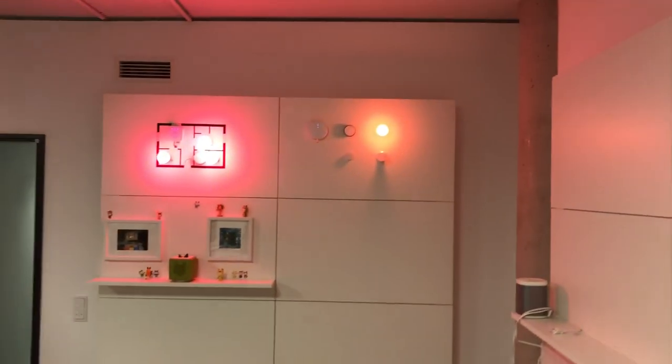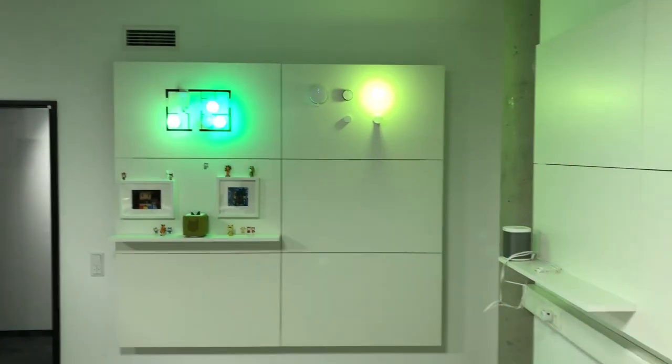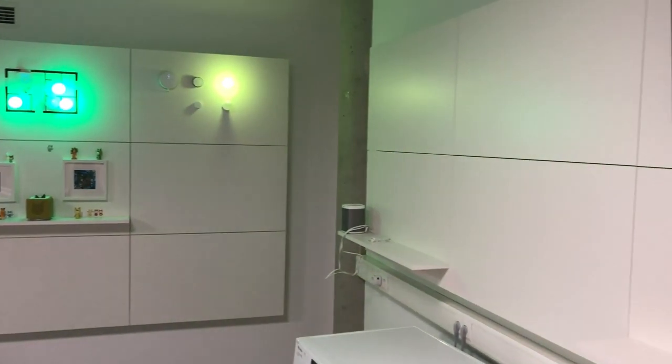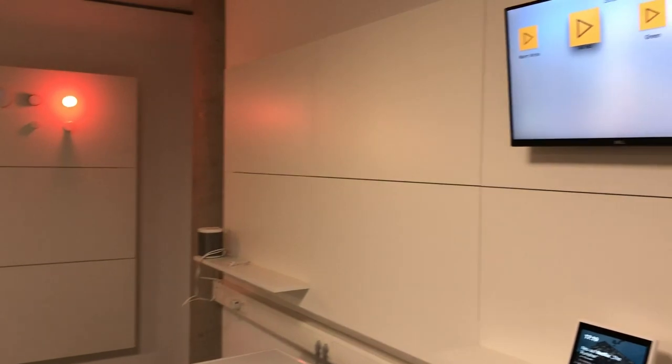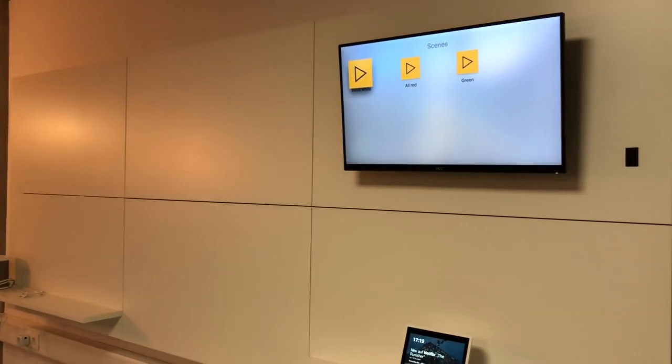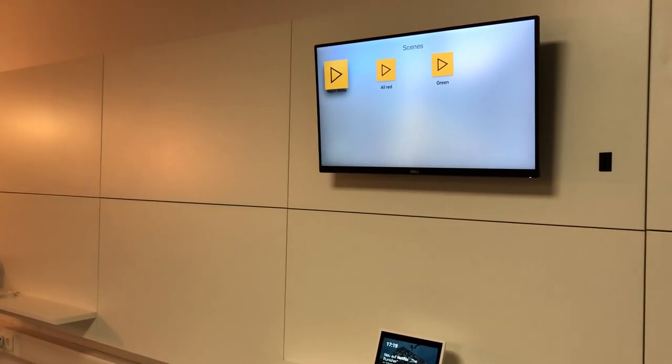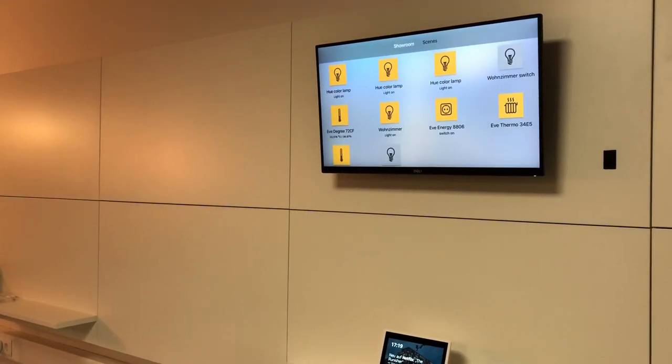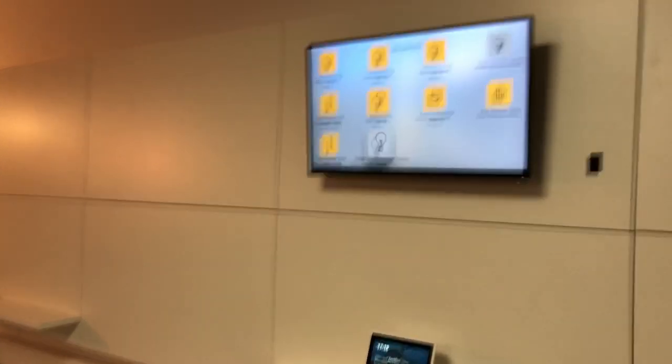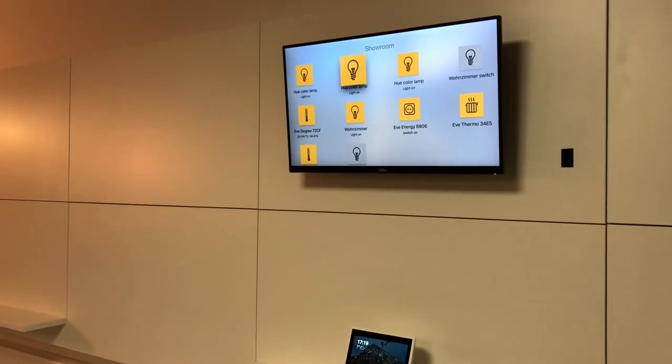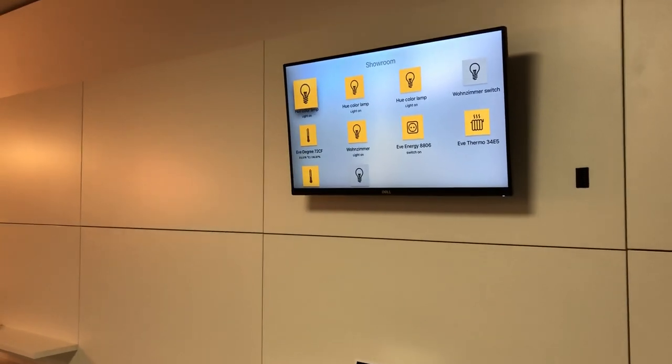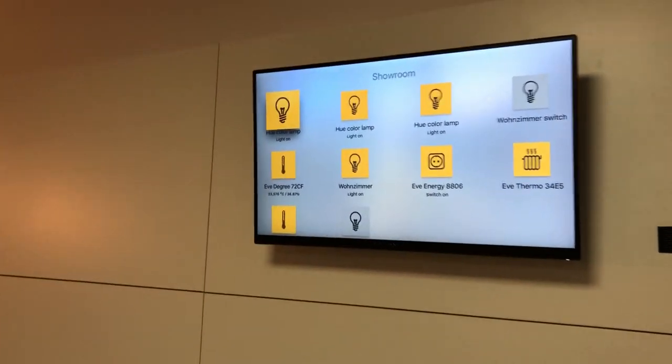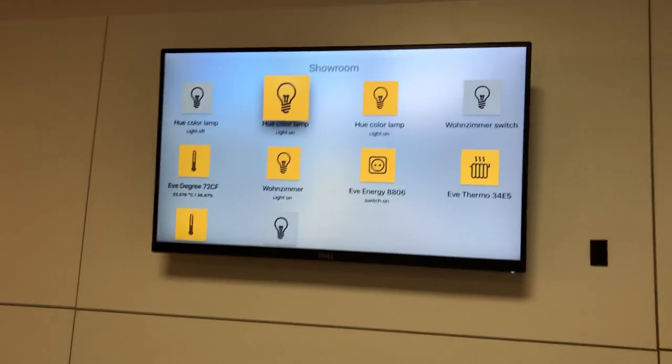If I press on the green scene, you see the lights turn to green, red, and warm white. So let's go back to the overview. We can also update individual devices, so I can turn the lights off.